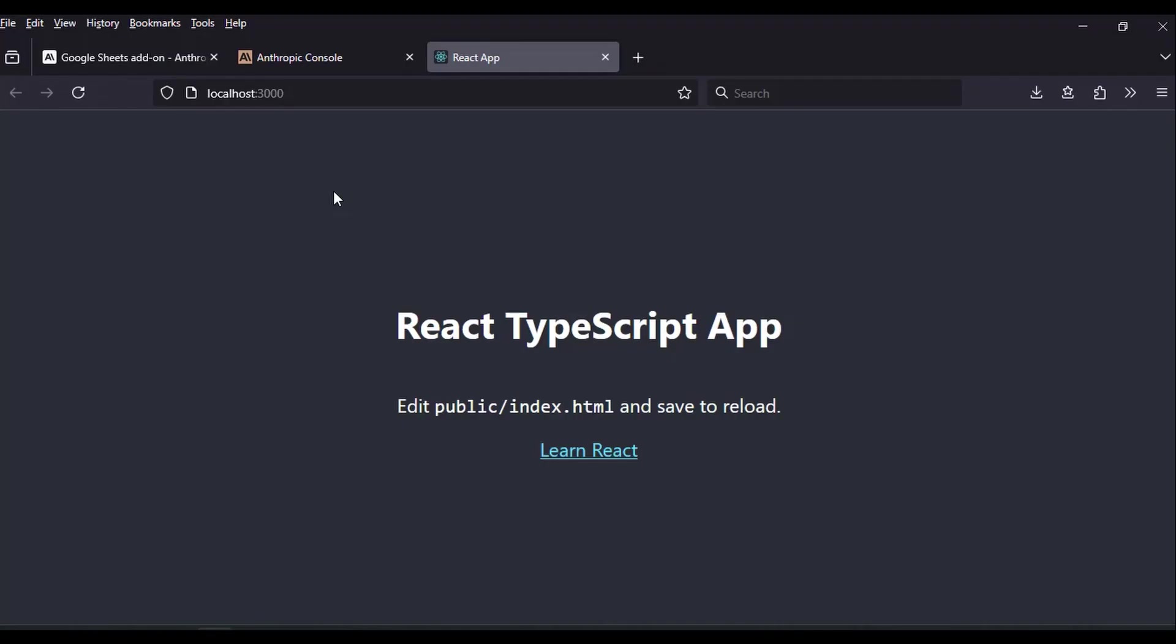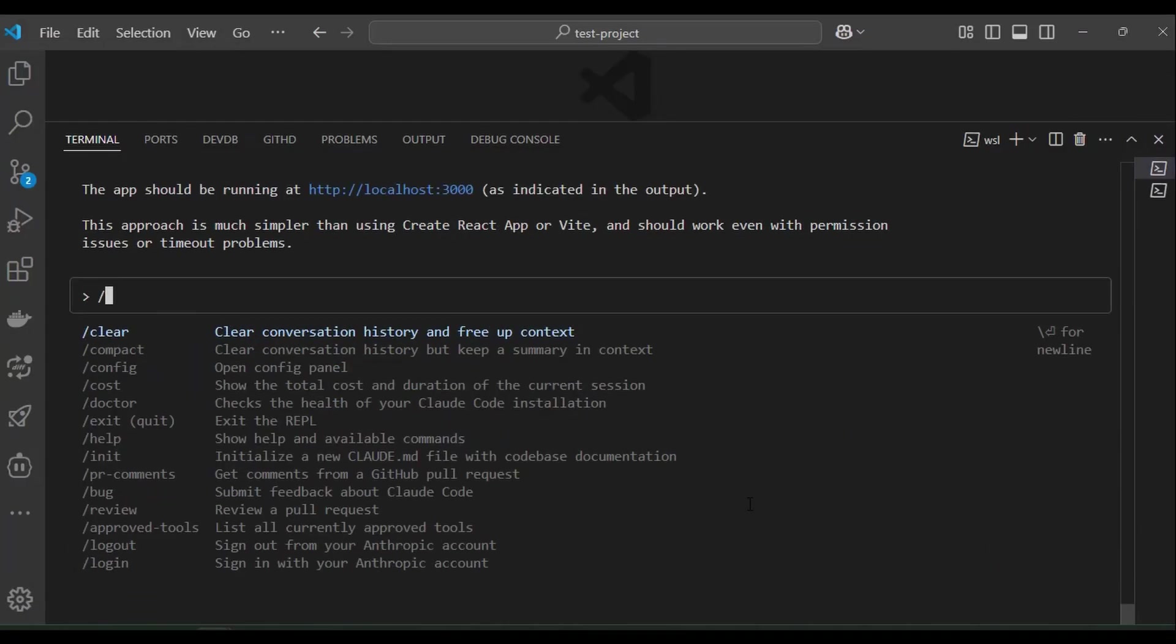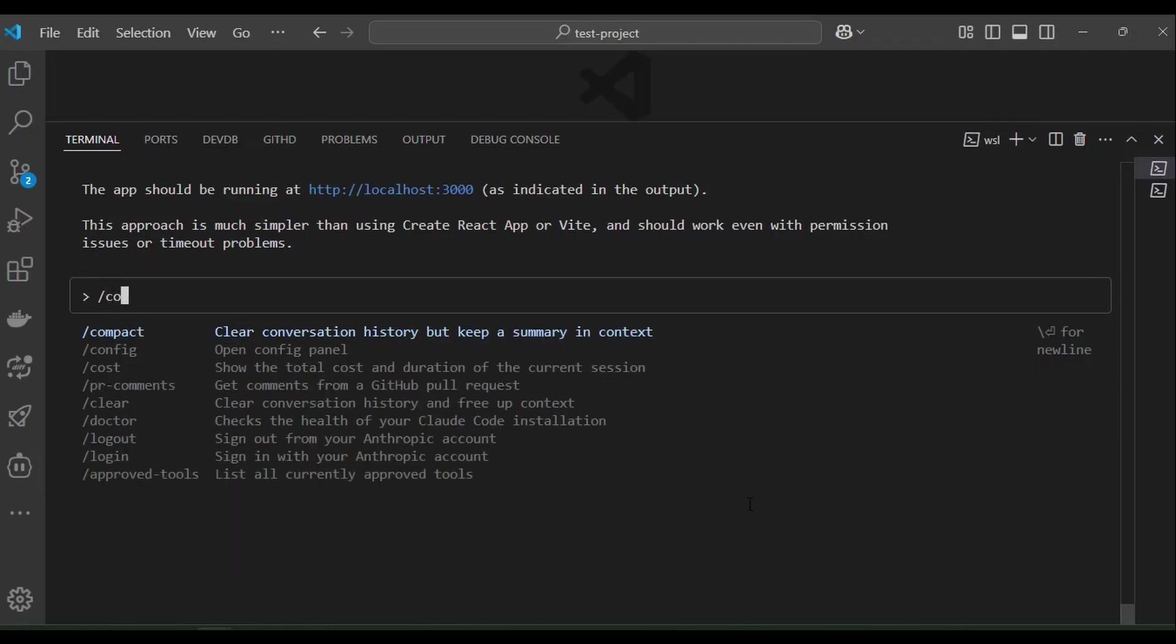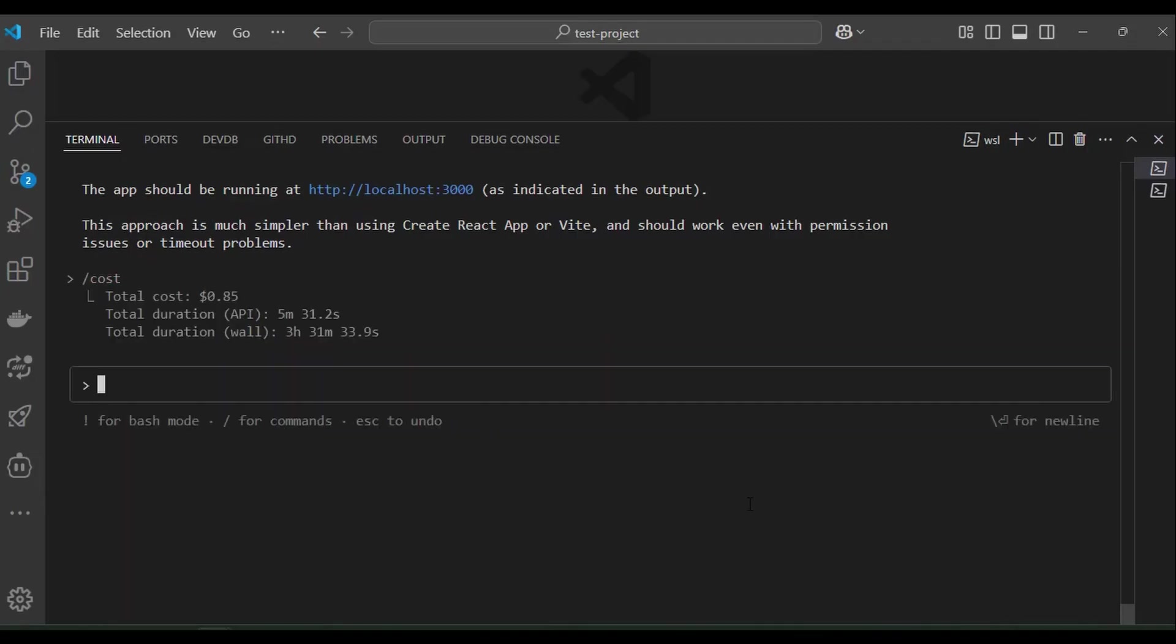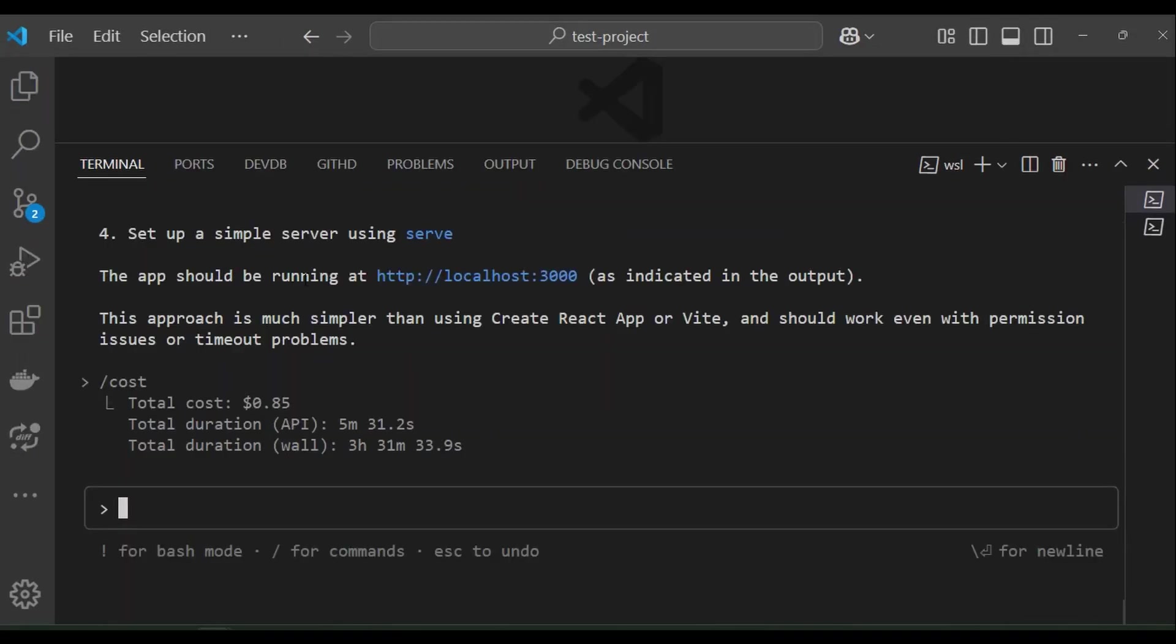The next step is let's find out how much we spend to create this basic react app. You run this command backslash cost to see the cost statistics. It costs 85 cents to create this basic react app.